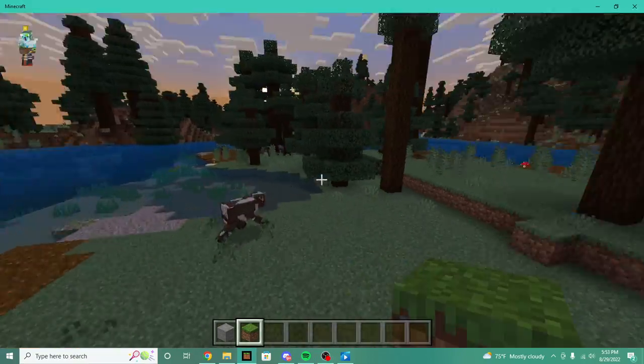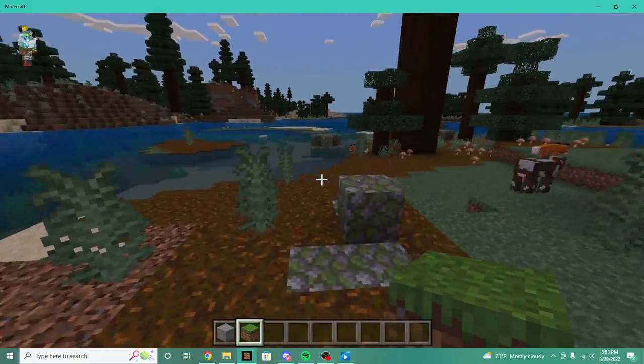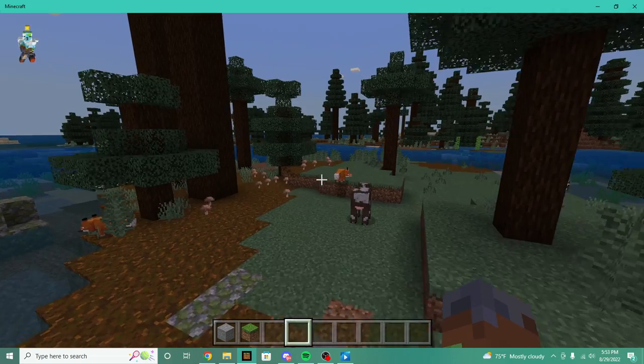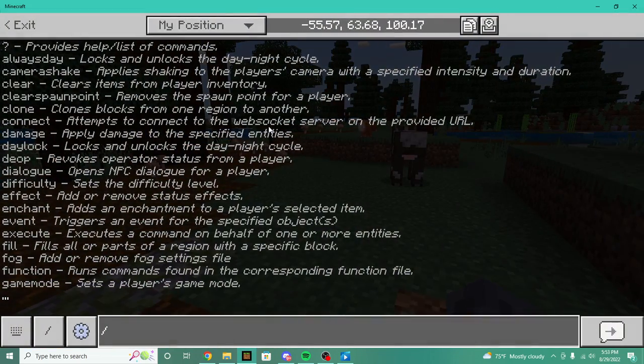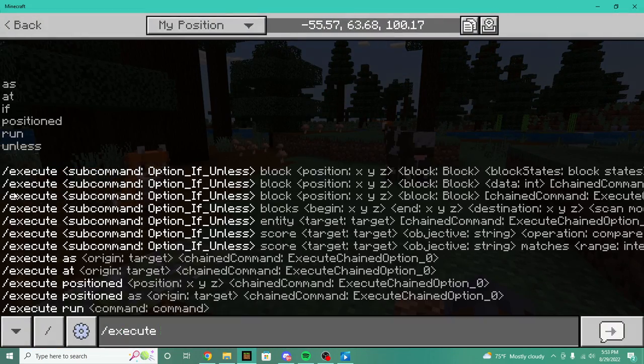What is up everyone, welcome back to another video. Today we're going to be going over the new slash execute command in Minecraft Bedrock.